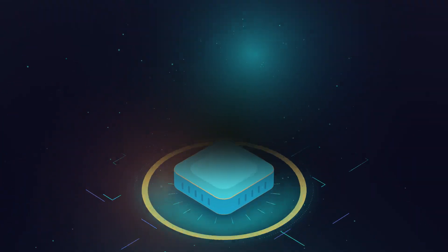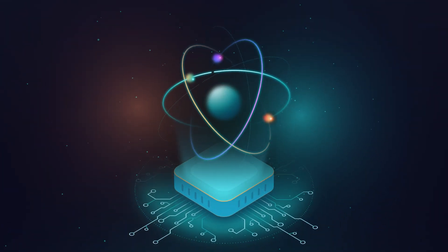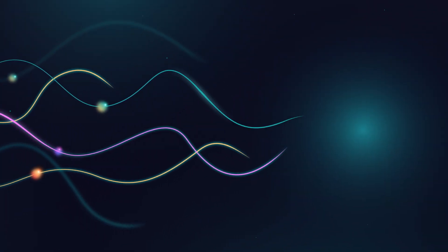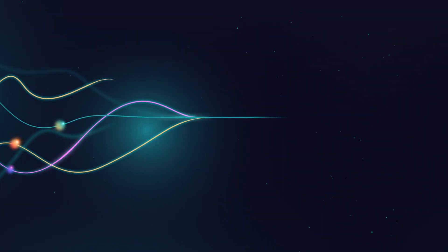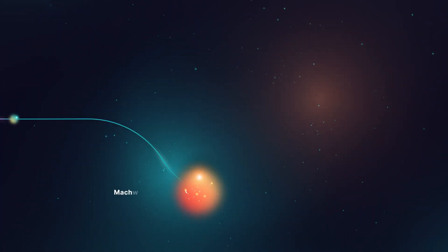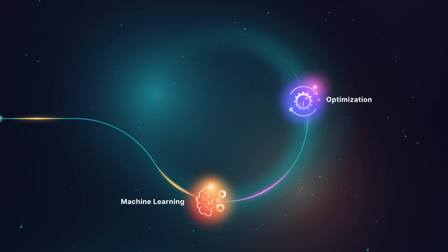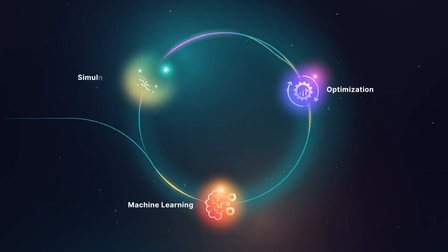Powered by cutting-edge capabilities of hybrid quantum computing, TQ42 solves your most complex business challenges through machine learning, optimization, and simulation.